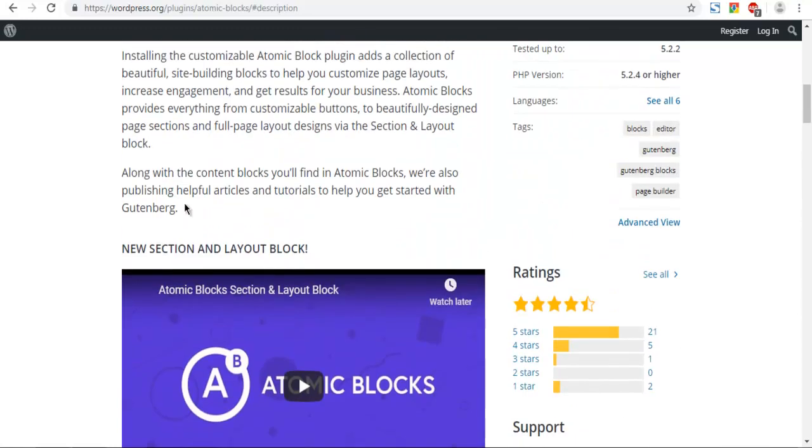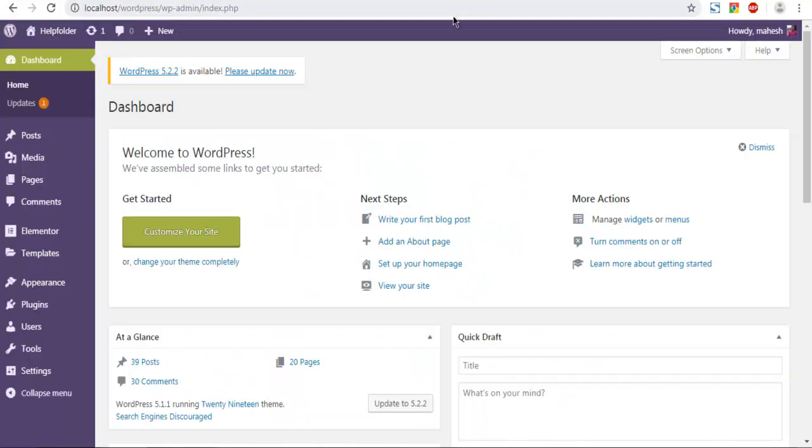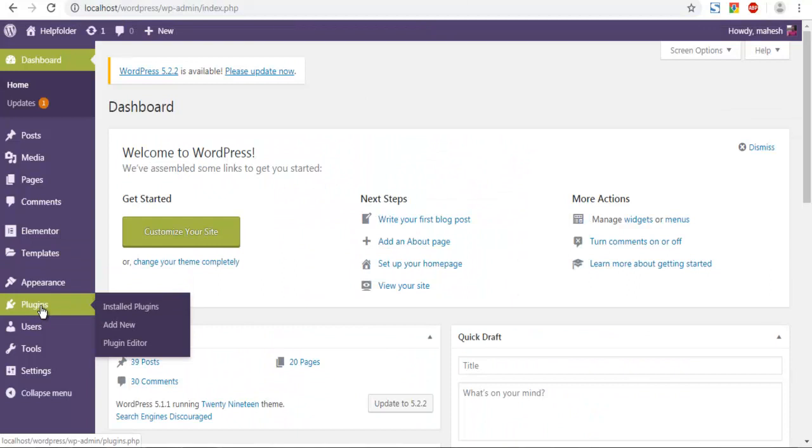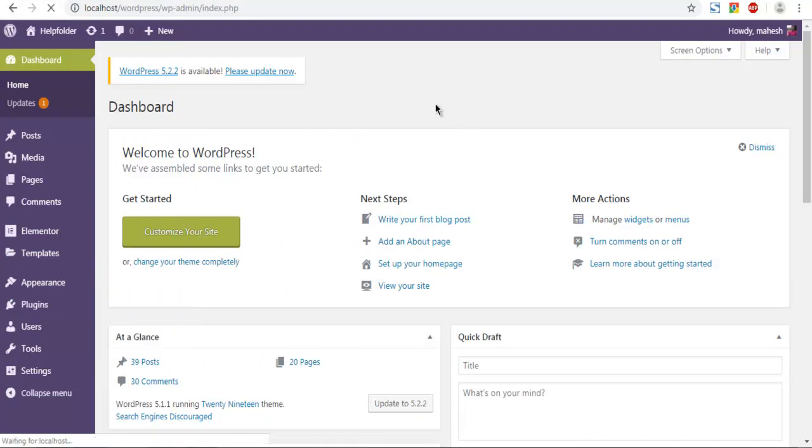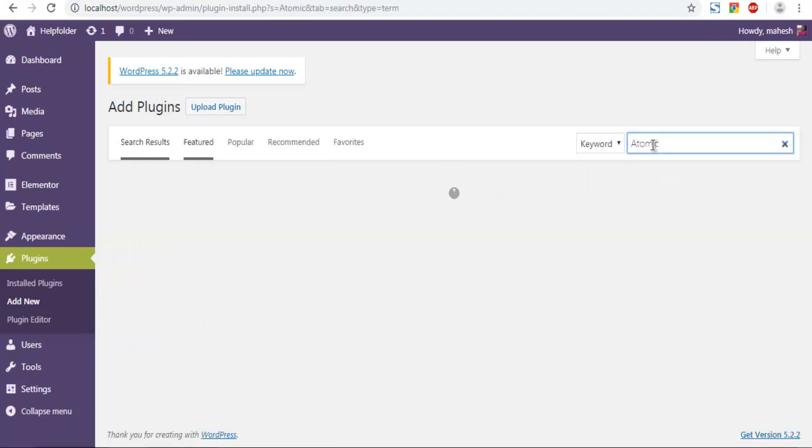So what we are going to do is open the dashboard, go to plugins, click on add new. Now within add new plugin we are going to check for atomic block. Simply search for atomic and that should point us to atomic blocks.